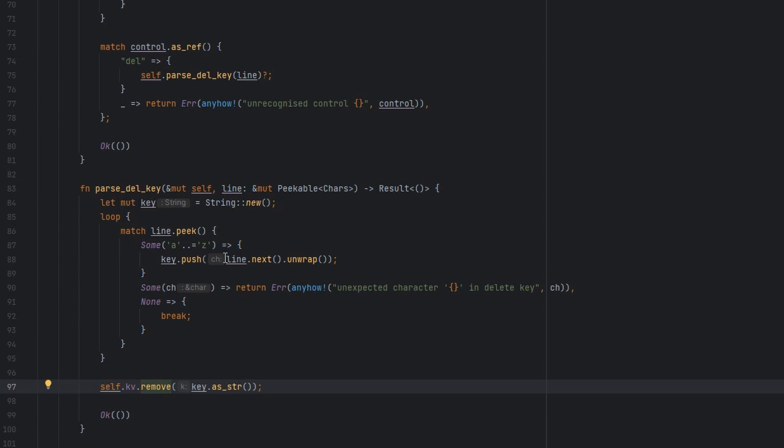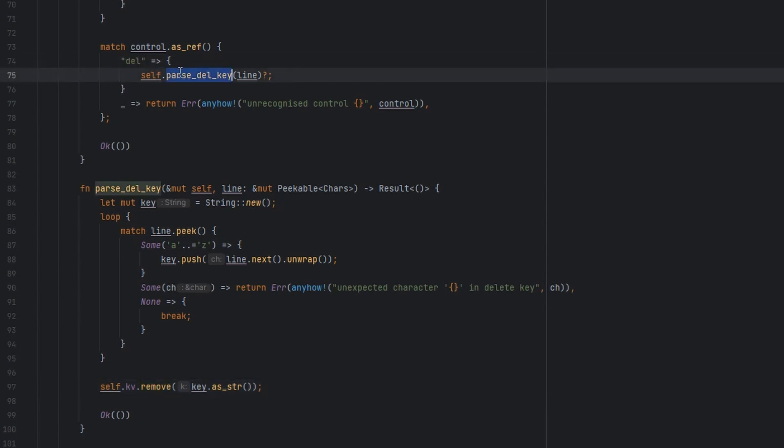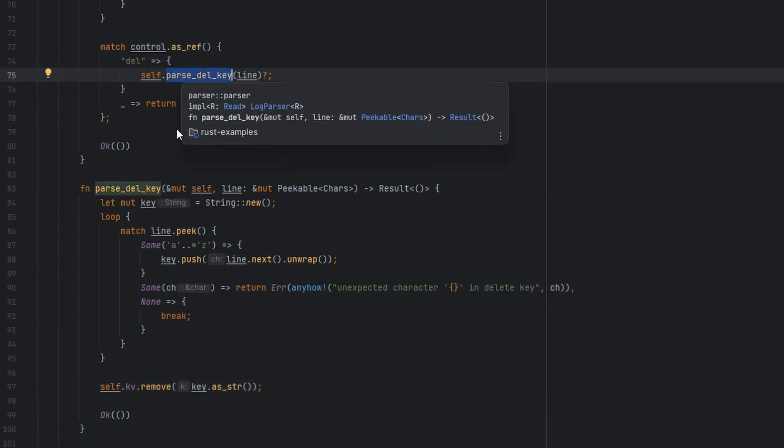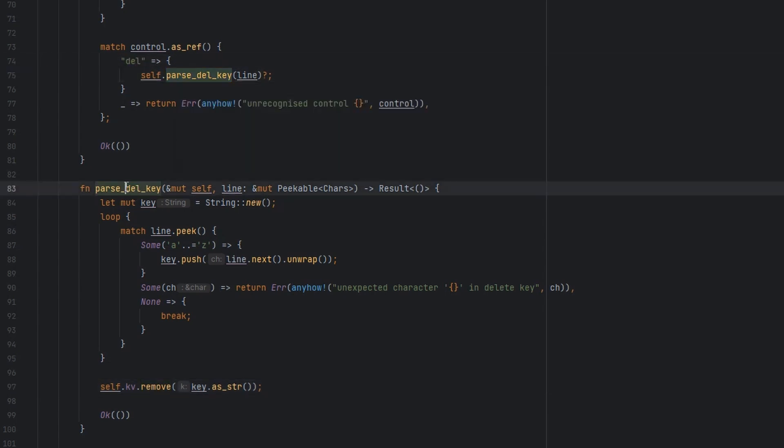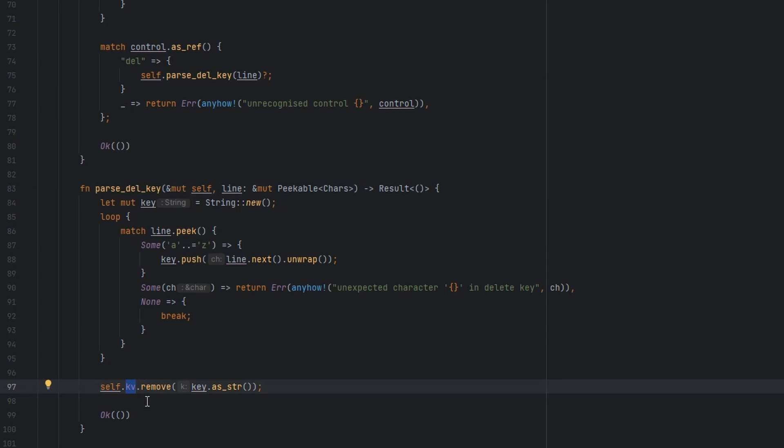This is where we start to manipulate state. We know that we've parsed a delete. Otherwise we wouldn't have called this function. And then we've parsed a key. So we're going to remove that key from the key value store. If you're going to make this really nice and careful about what it's doing, you could check that that key really exists at this point, because we shouldn't have recorded a delete for a key that didn't exist in our database log. But for now, again, we're going to trust our input format.